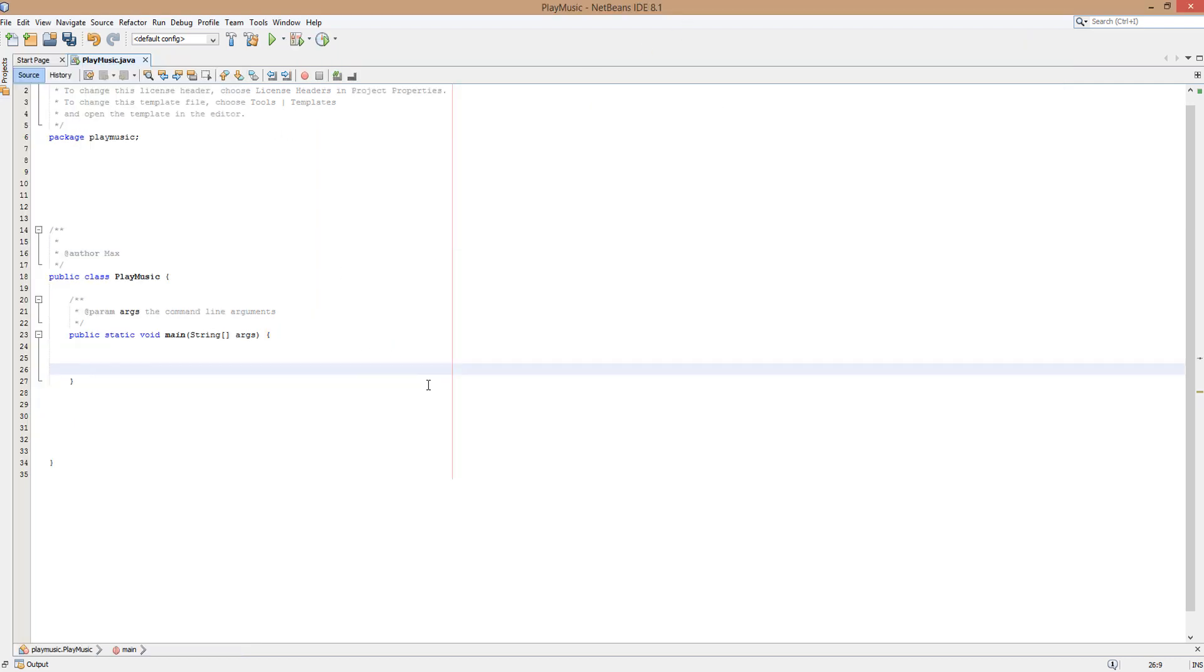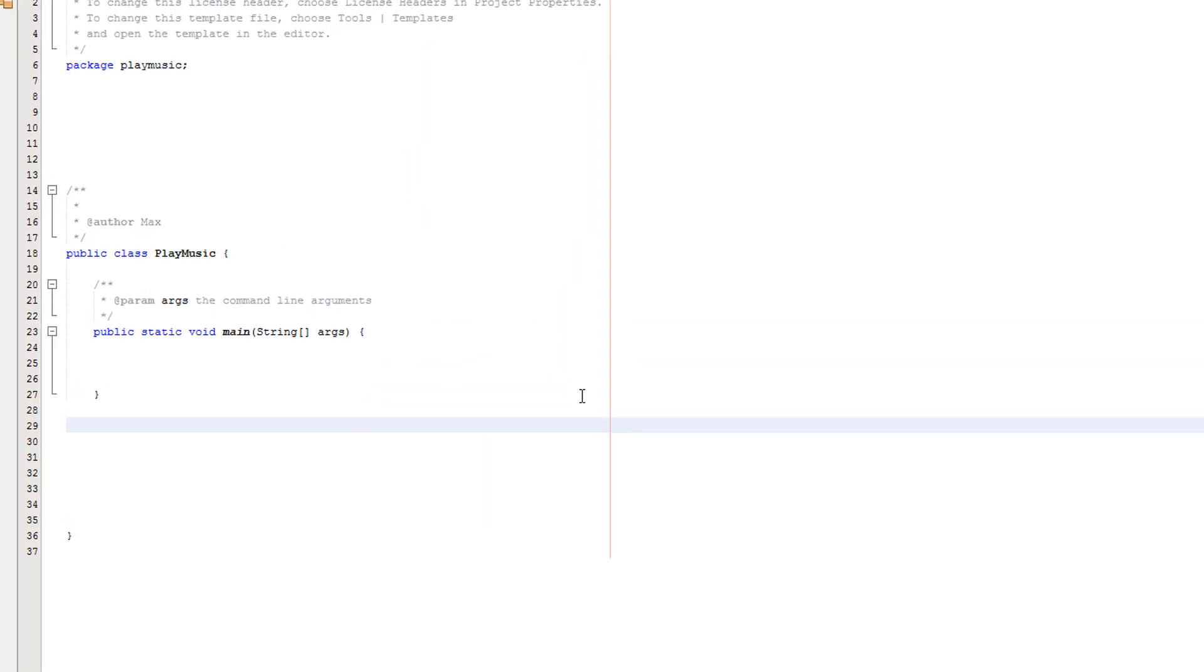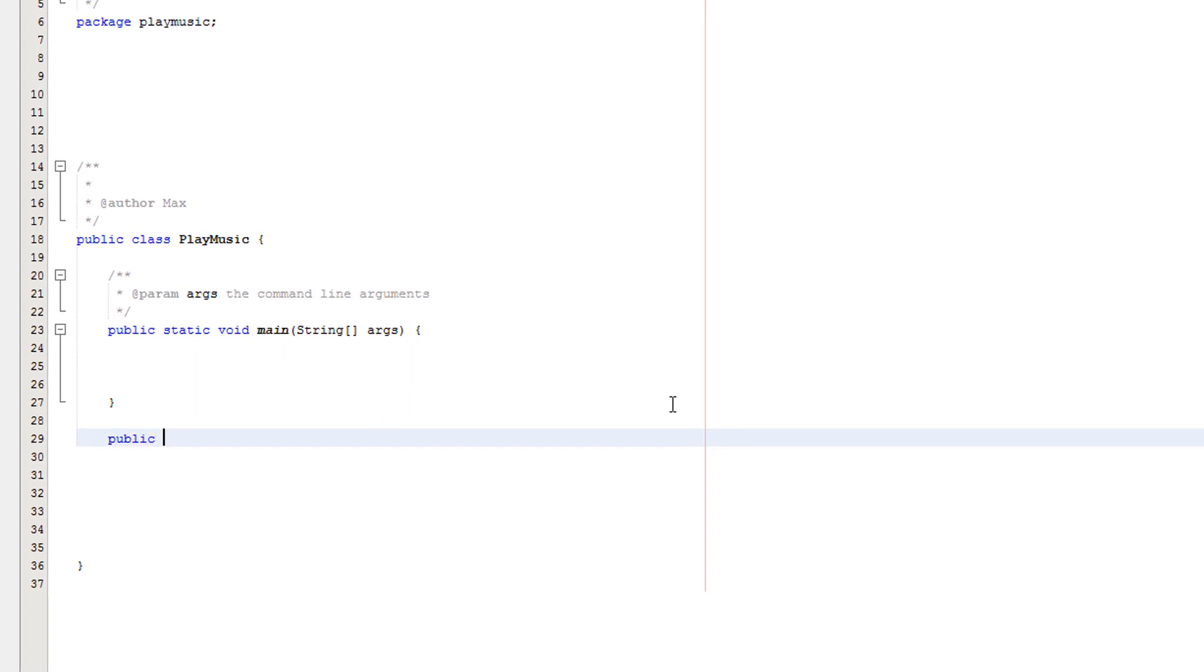Now with that out of the way, let's get right into the code. We're going to create a method. It's going to be public static void playMusic, and String filePath.